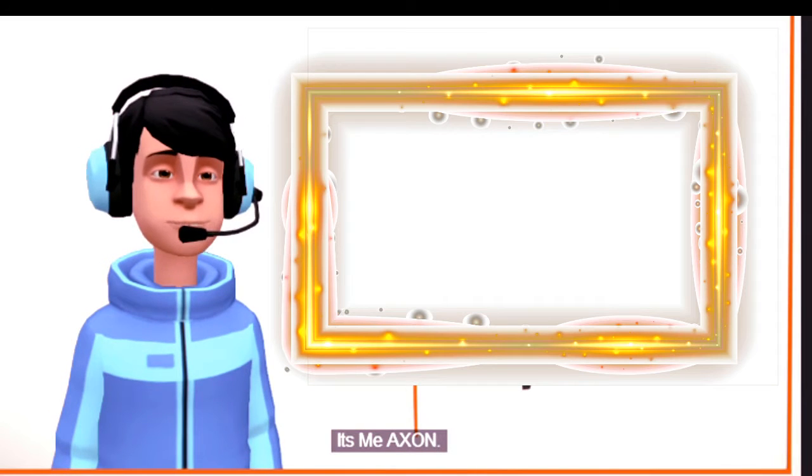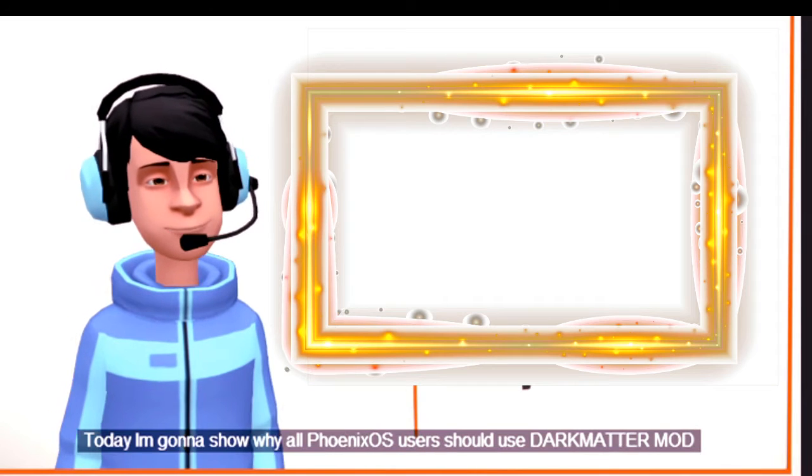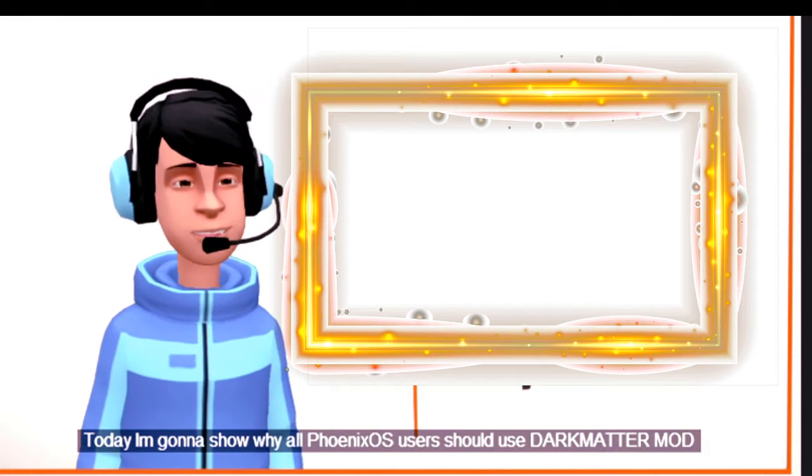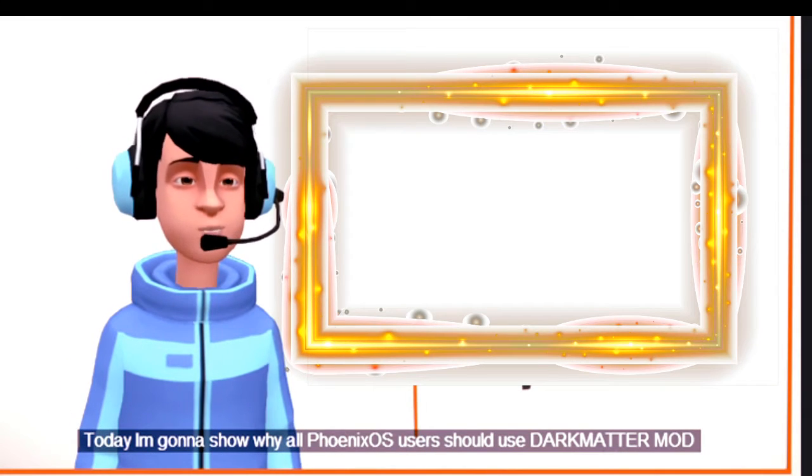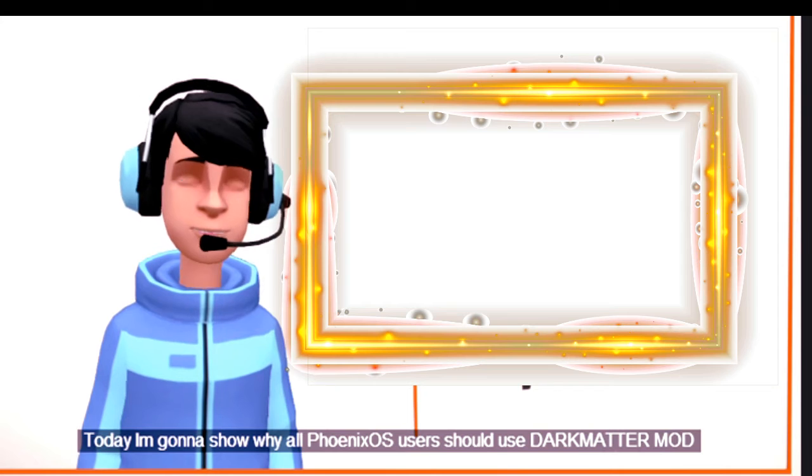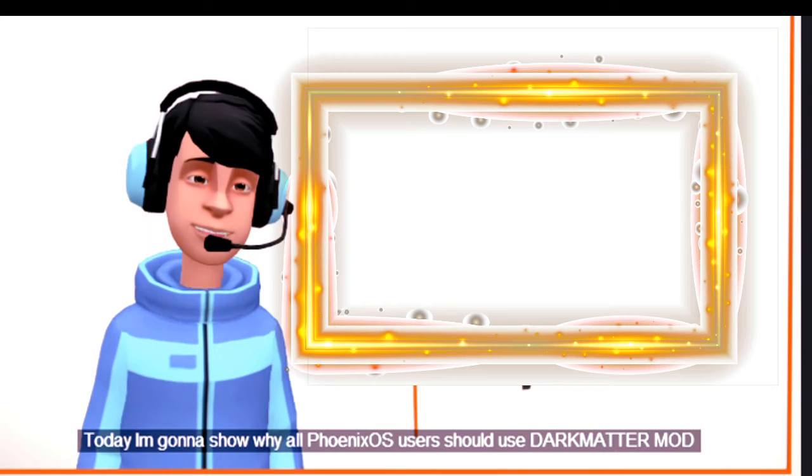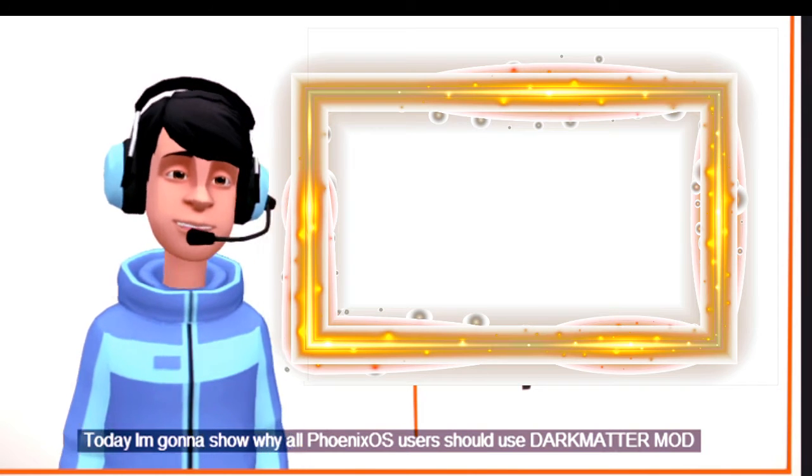Hello guys, it's me Axen. Today I'm gonna show why all Phoenix OS users should use Dark Matter mod.